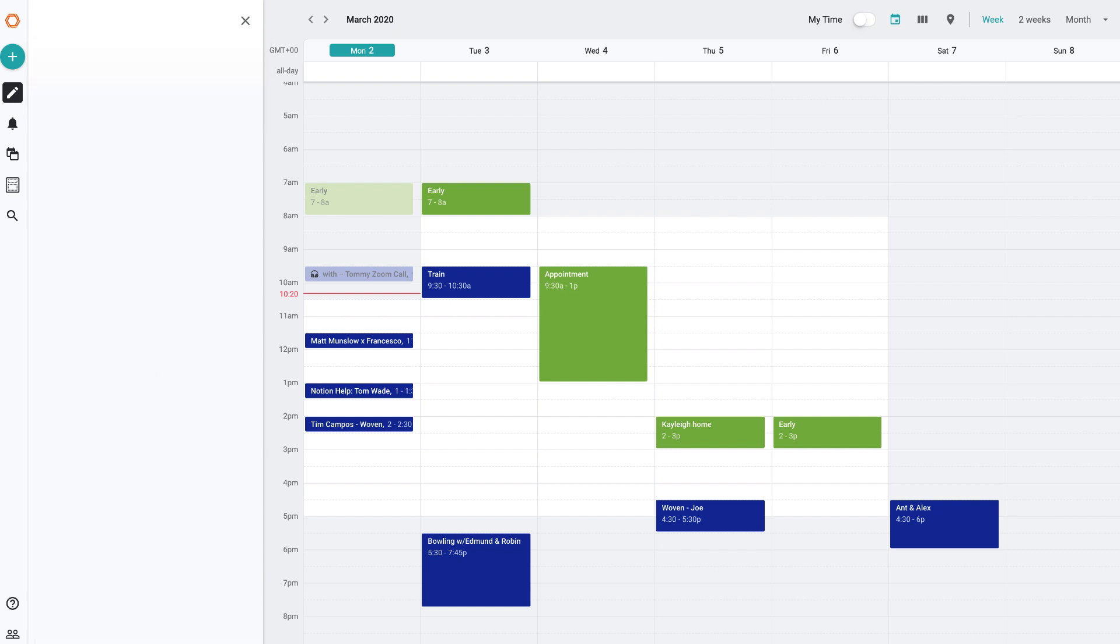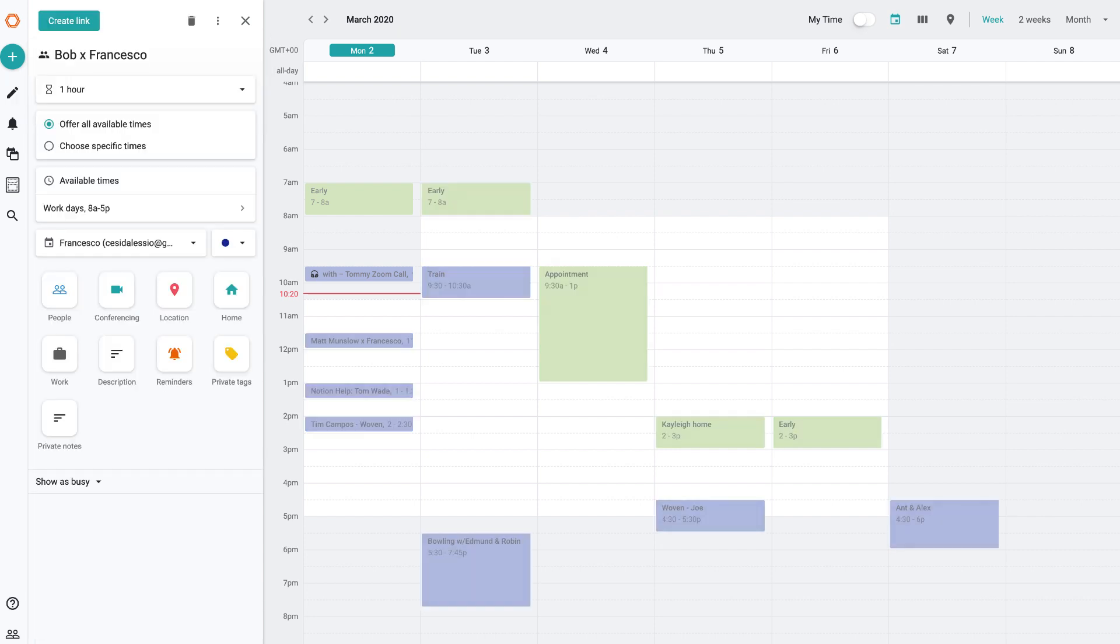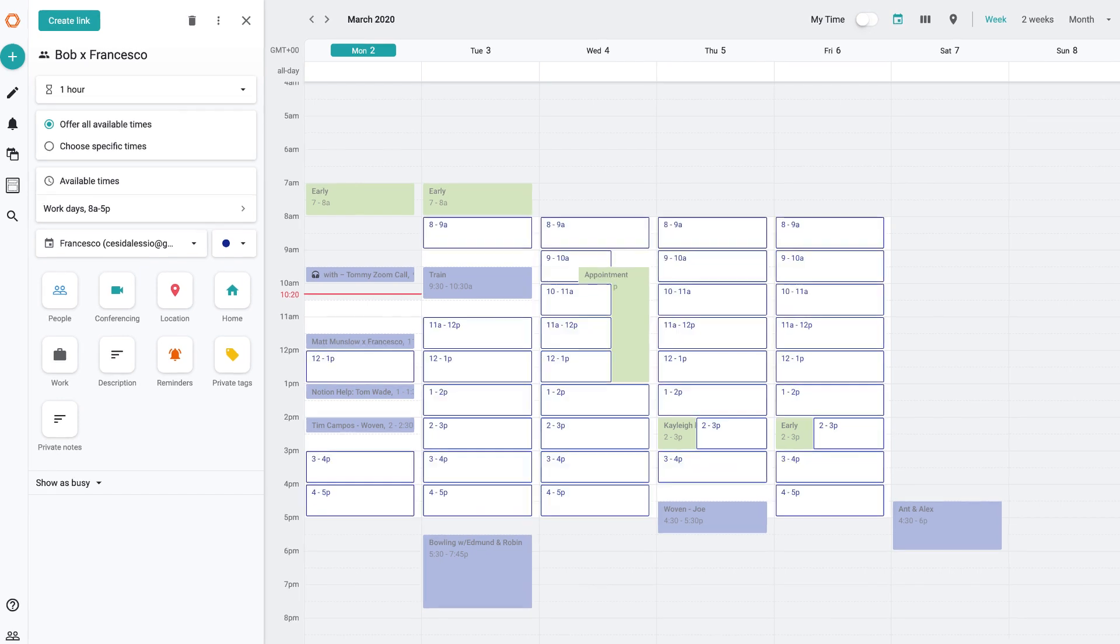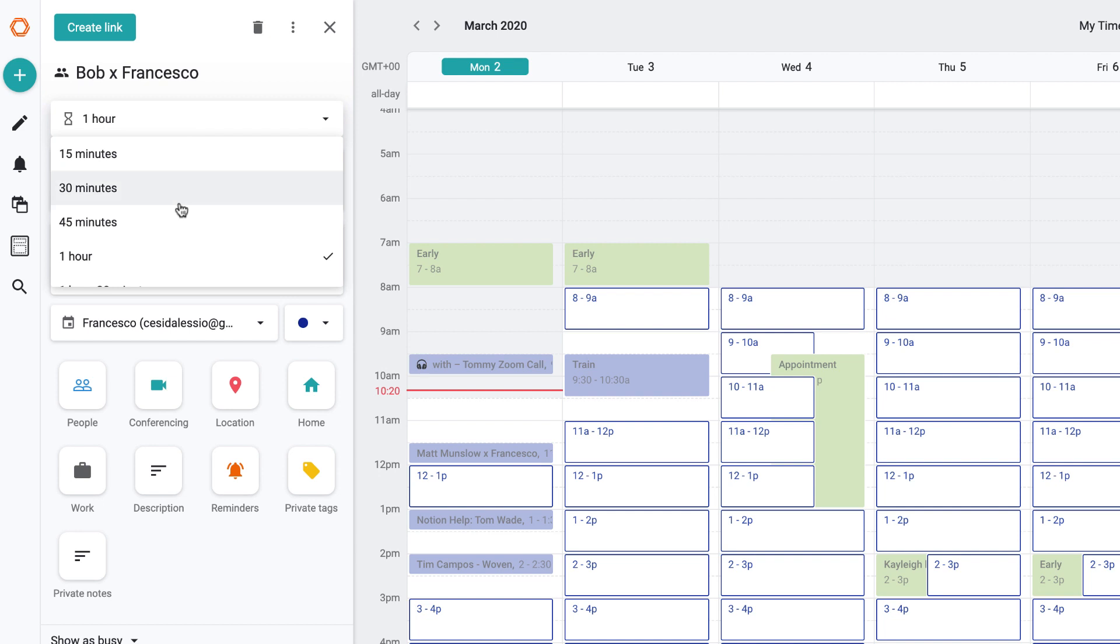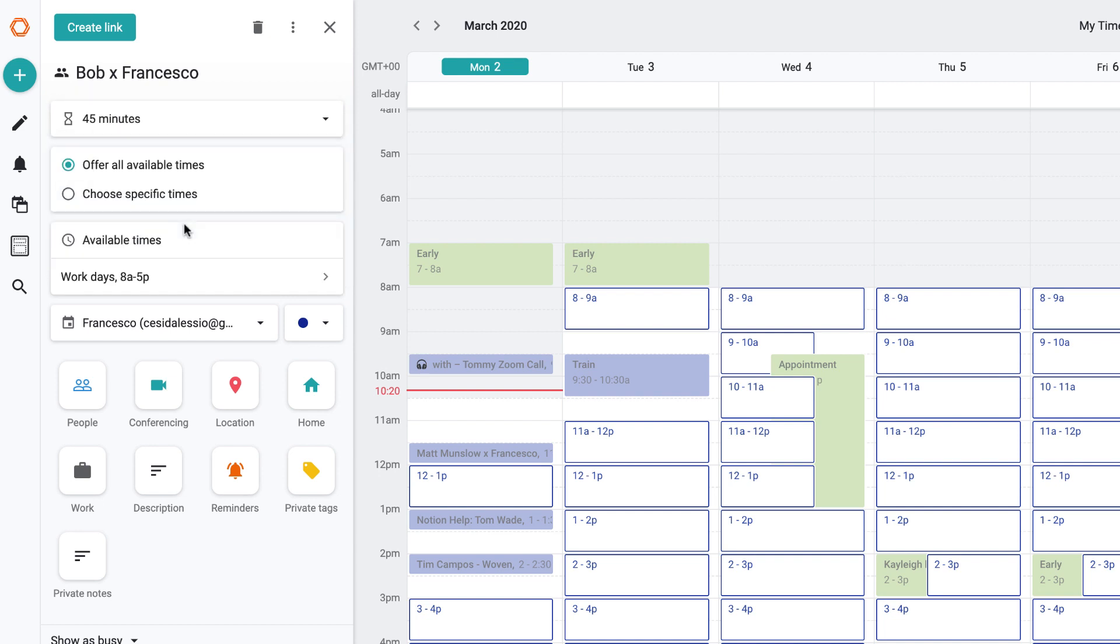So once I press enter you can see here that it comes up with a few defaults and we can actually change them later on. But for now we'll demonstrate how this works, so I'm actually going to choose the time for the meeting and I'm going to say this meeting with Bob is 45 minutes long.